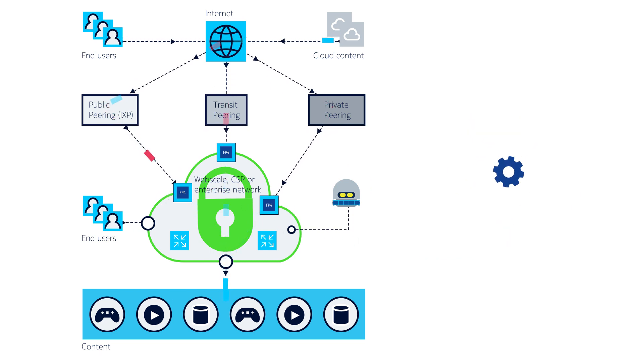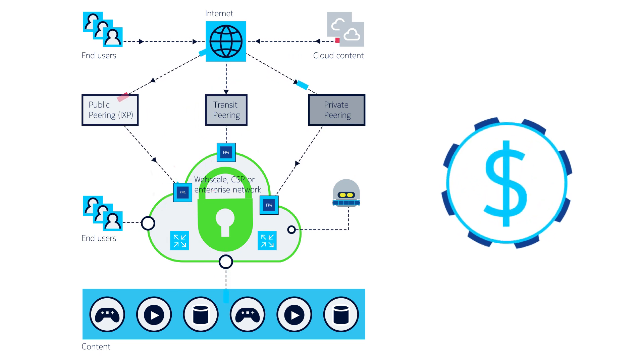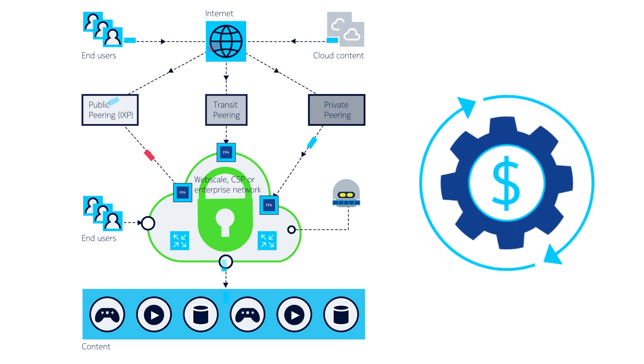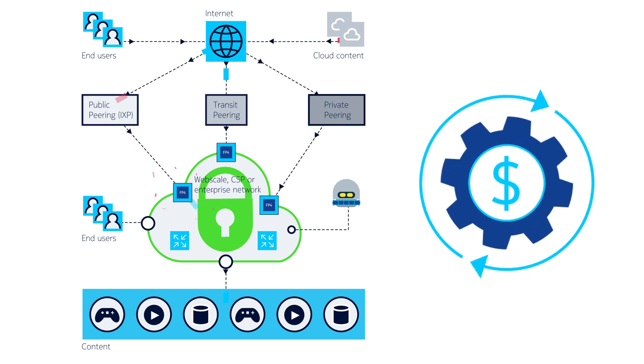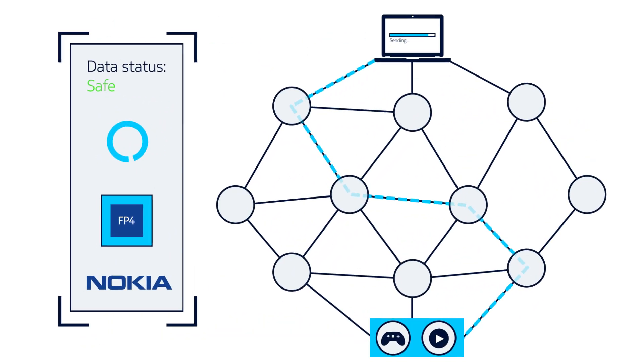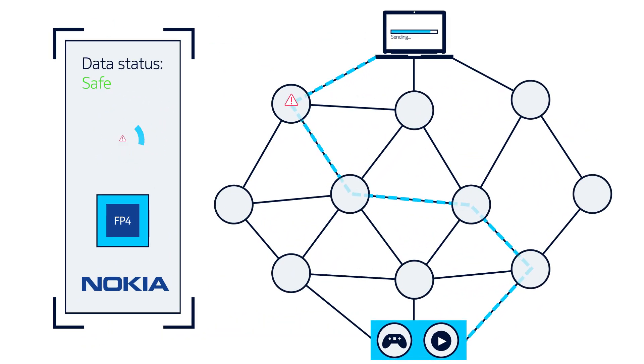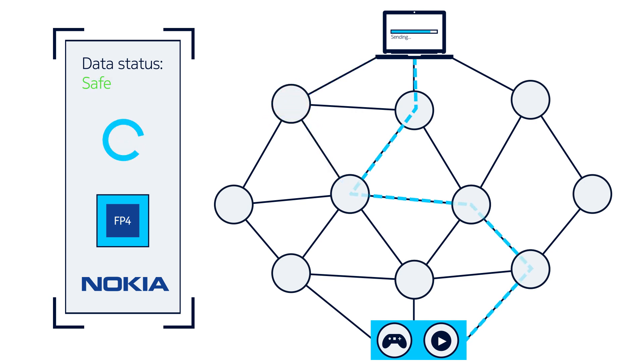It's a far more scalable, cost-effective approach, as it performs volumetric DDoS scrubbing locally and in line. The result? Your network becomes an integral part of your security solution, proactively identifying threat traffic and blocking it at the peering edge.